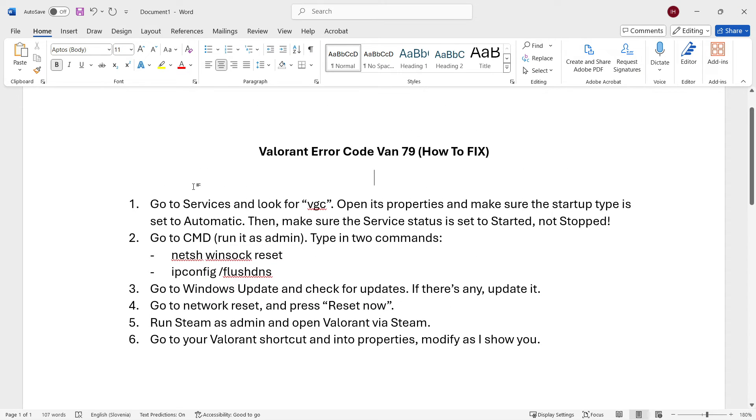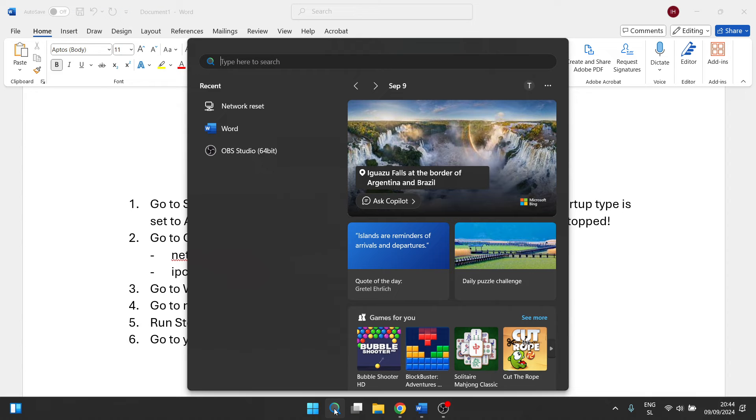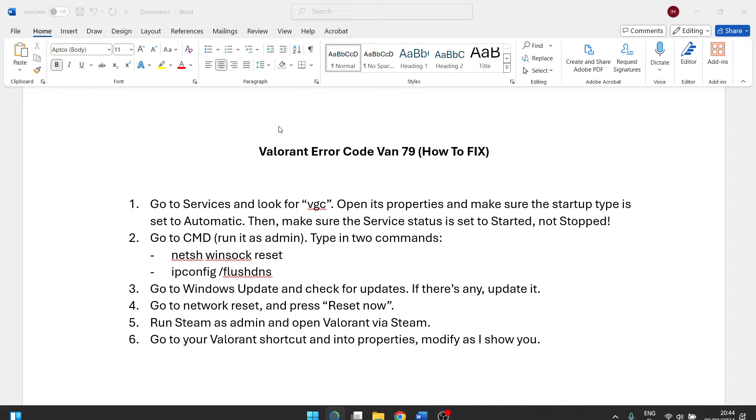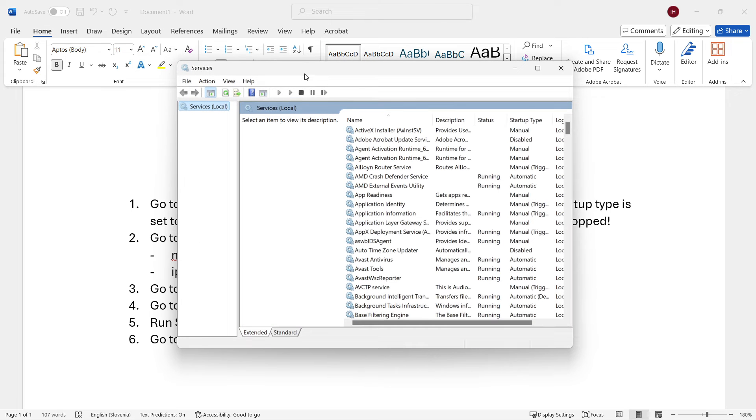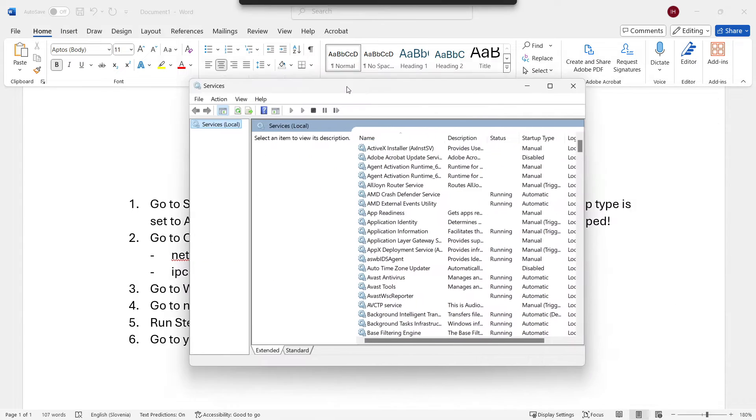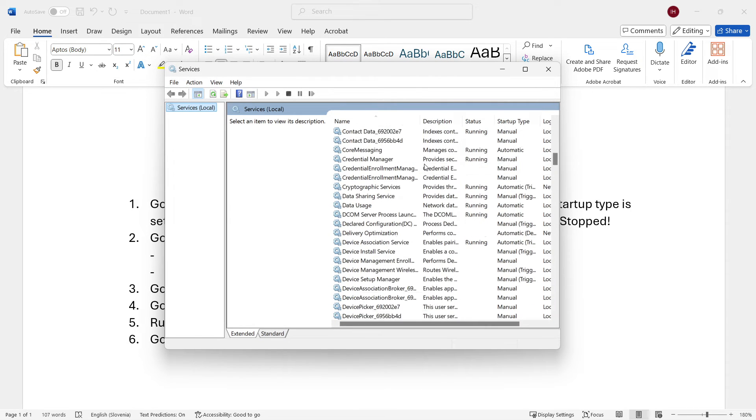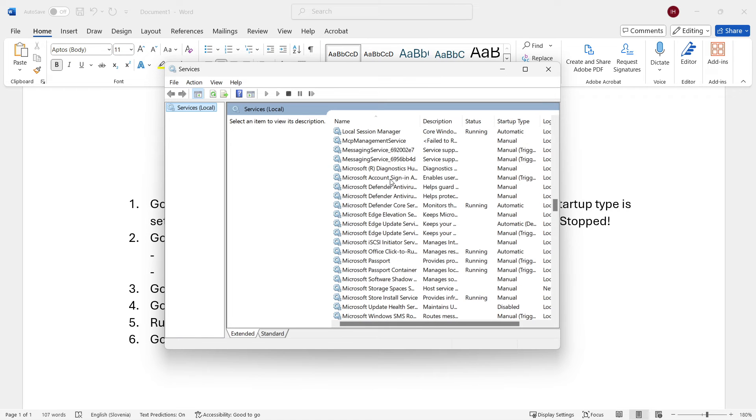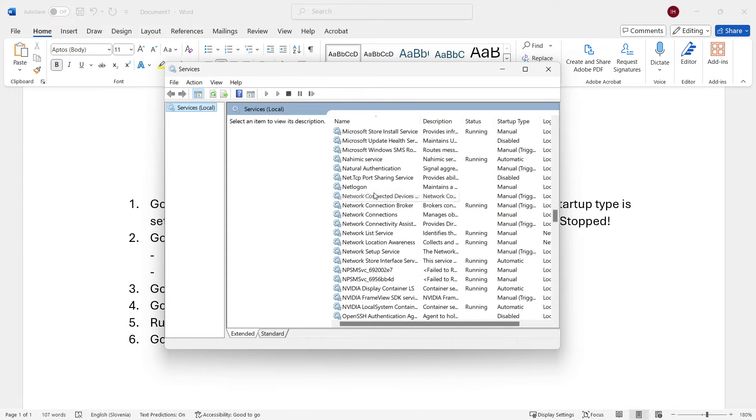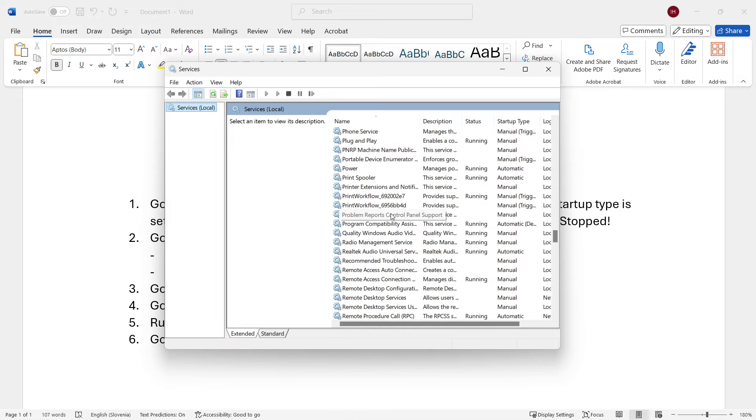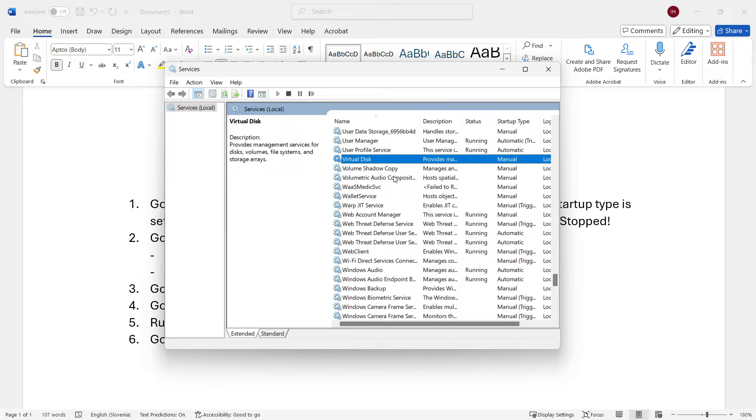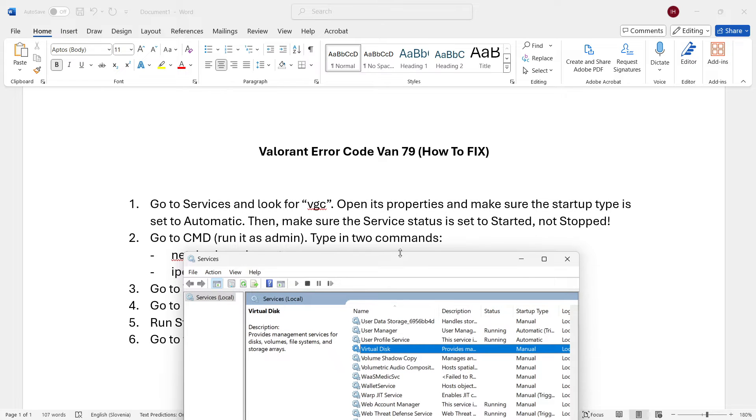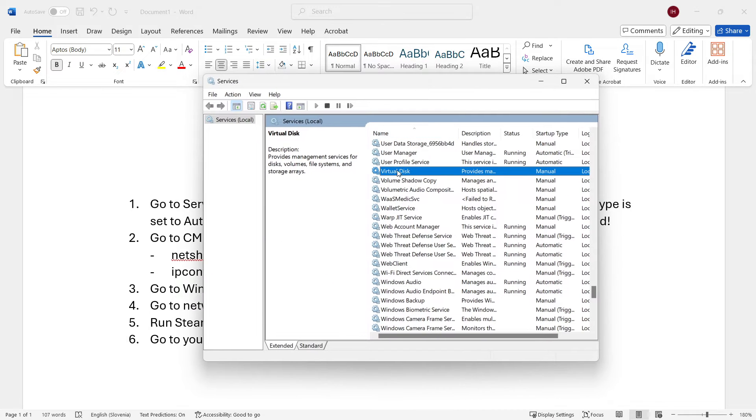The first thing you can do is go to Services on your computer, which is done by going down here to search and typing in 'services'. You want to click it, and then look for VGC. Now I don't have Valorant installed on this computer, so I won't have that service. However, you will see it when you find these services starting with V. You can either scroll or simply press V on your keyboard, and we'll take to the V section where all the V services are.